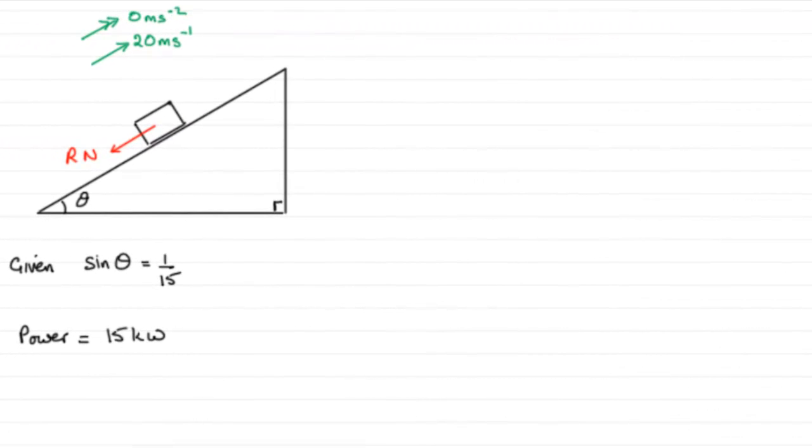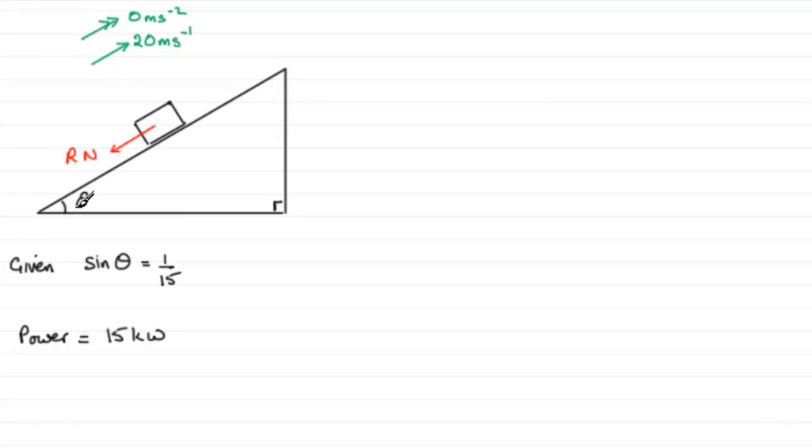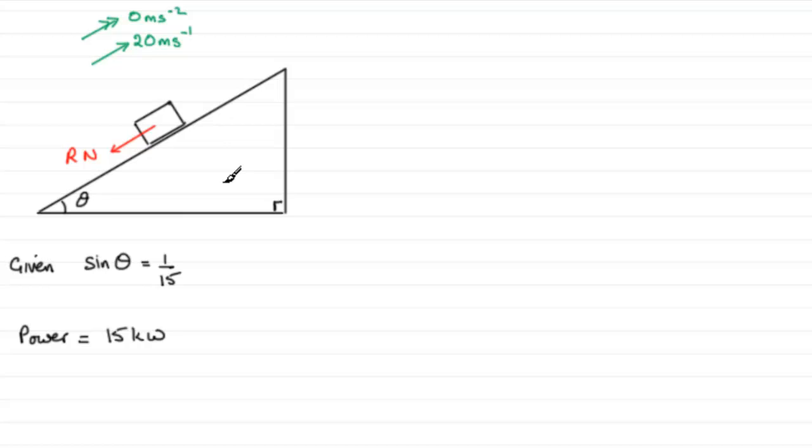Now for the first part of this question, I've started to draw a sketch of what we're given. We're told that we've got this car of mass 750 kilograms and it's moving up a straight road inclined at an angle theta to the horizontal, where we're given that sine theta equals one fifteenth. And the resistance to motion